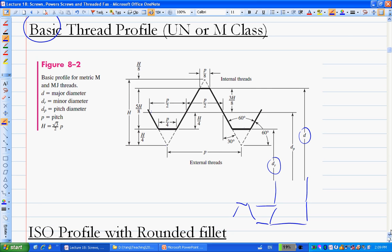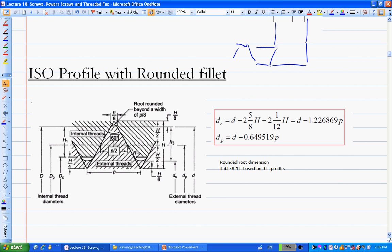What we are really interested in is the profile for the metric series and the UN series. The textbook has two tables — table 8-1 and table 8-2. The handout has these two tables on the second and third pages. For table 8-1, the calculations are based on the ISO metric profile, which is rounded at the root and crest. Based on these dimensions you can derive the relationship between DR (minor diameter), DP (mean/pitch diameter), and D (major diameter).